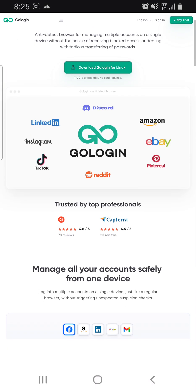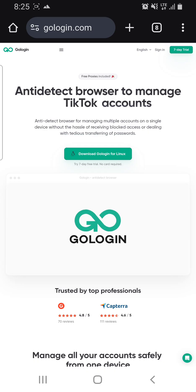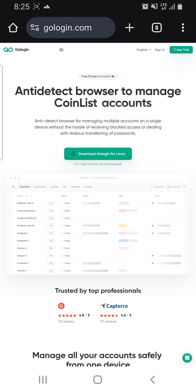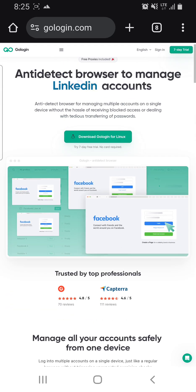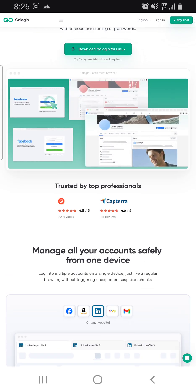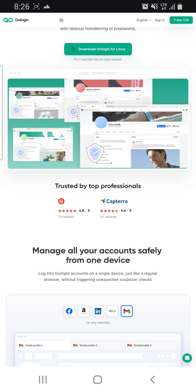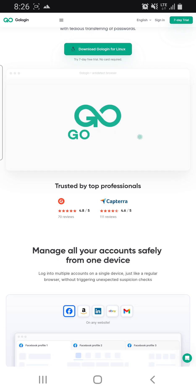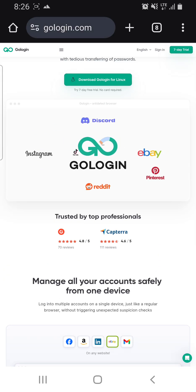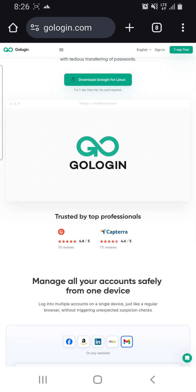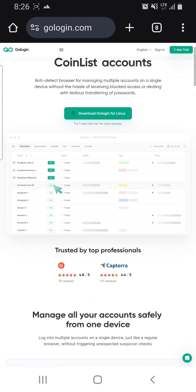Welcome to today's video. We are going to be looking at how to use GoLogin anti-detect browser to create more than one account — up to three extra accounts on the free GoLogin profile. If you have special needs and want more, you can go for the premium plan.